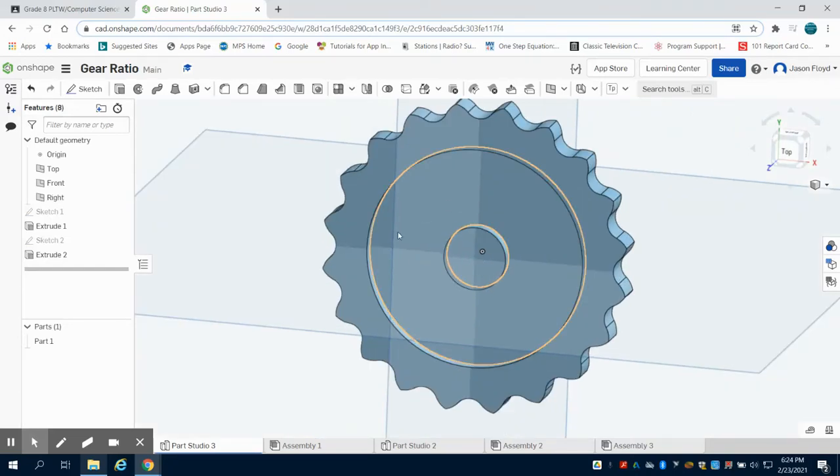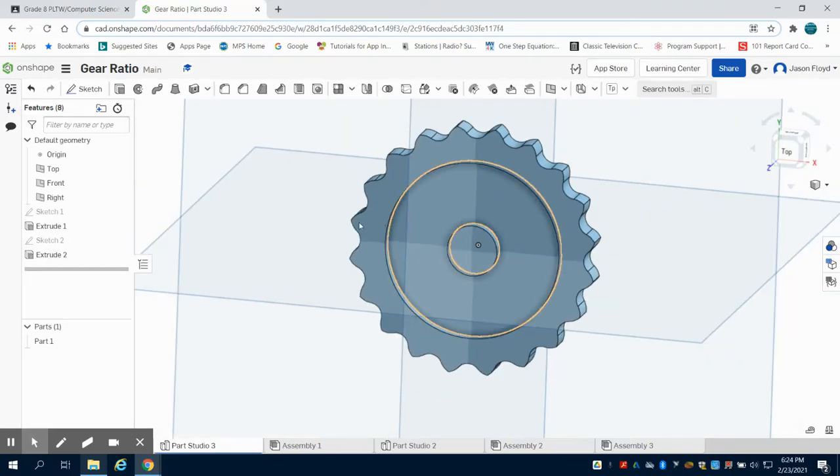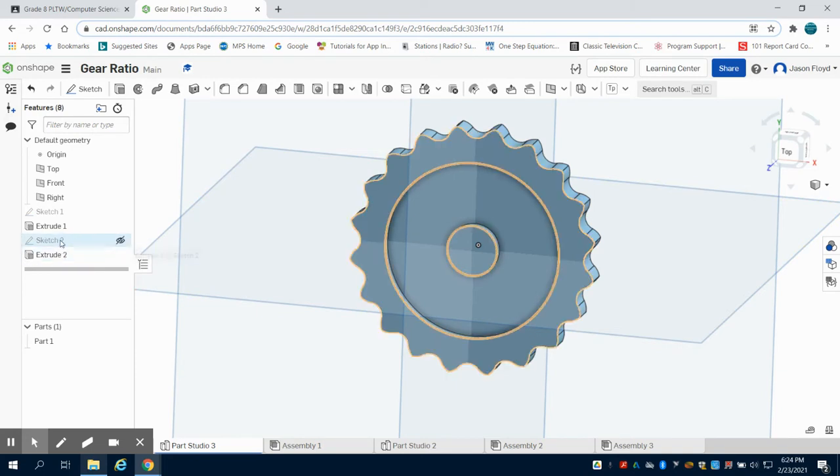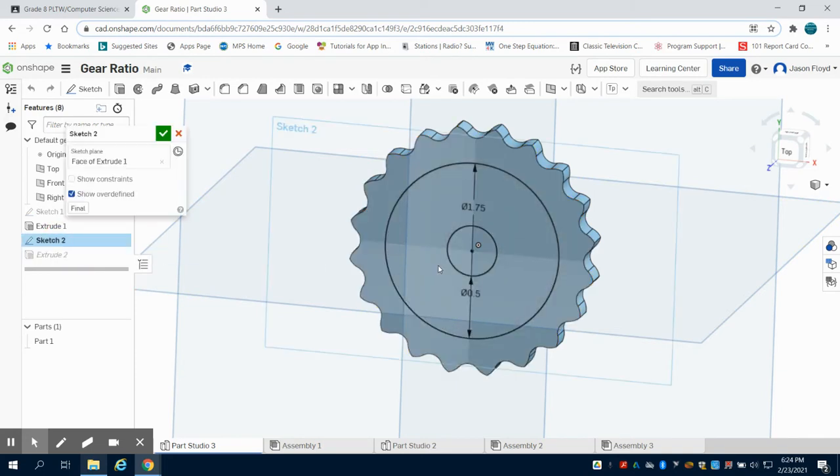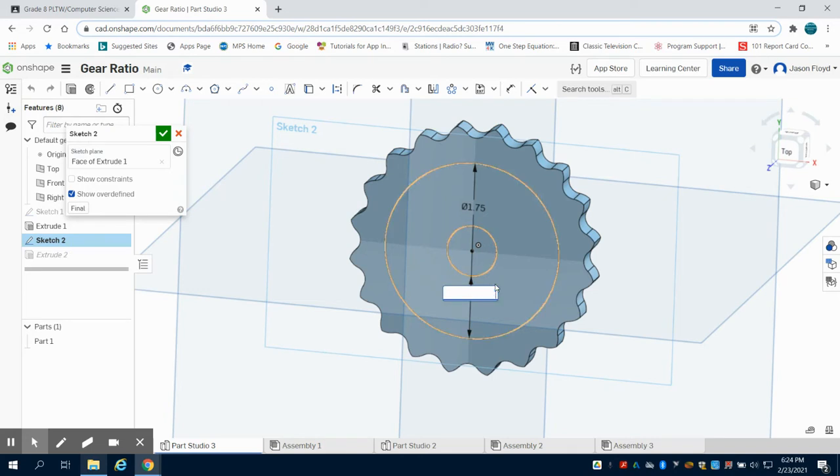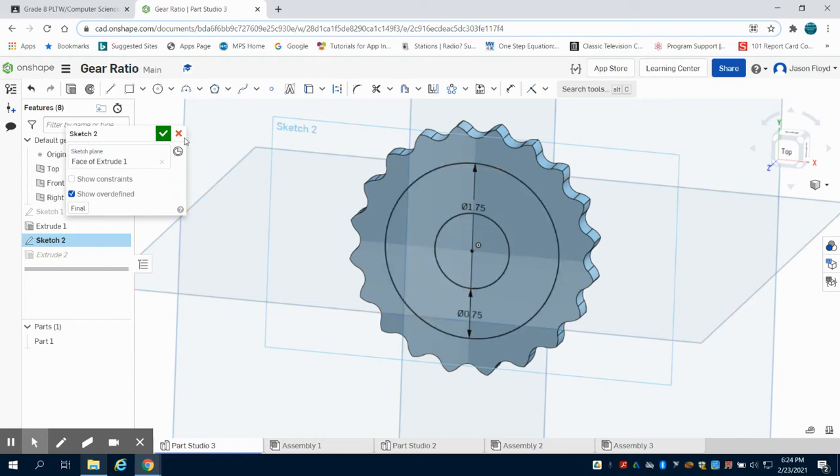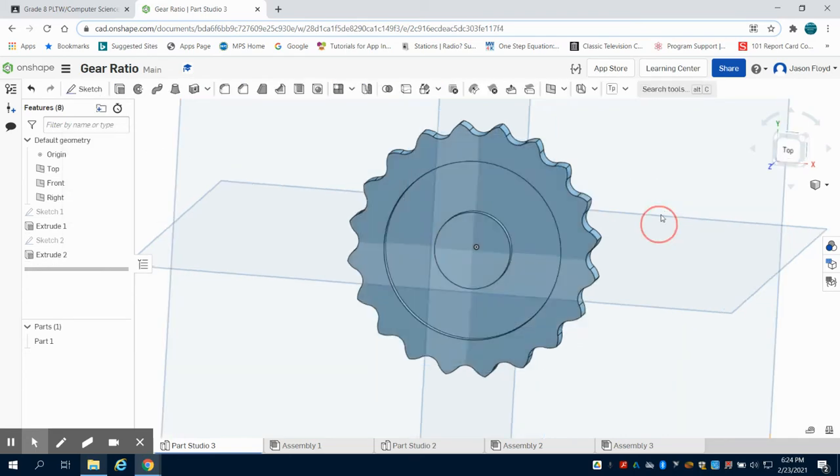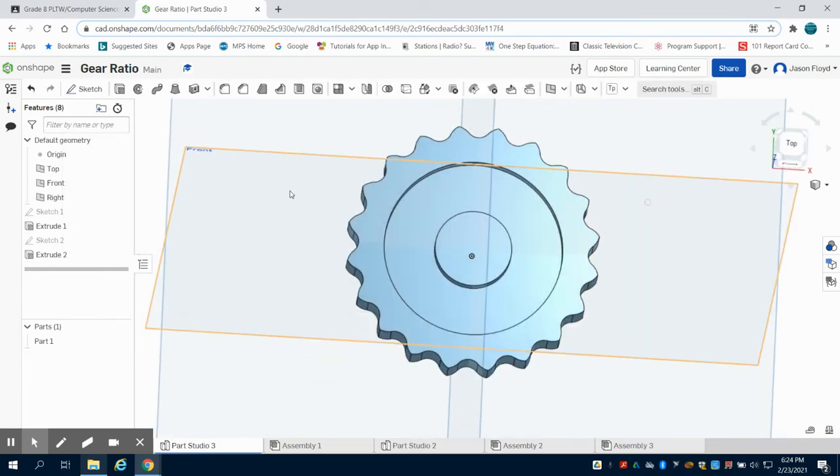In my previous video, we were making the smaller gear for our gear train. I did make an error, so I'm going to open up Sketch 2. This inside circle I made 0.5, but that's actually the opening I'm going to need for my bearing. So I'm going to make this 0.75, and I opened up that sketch and made that change.